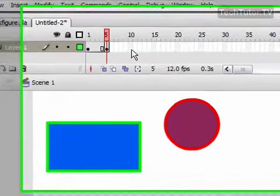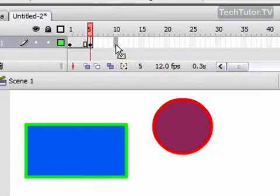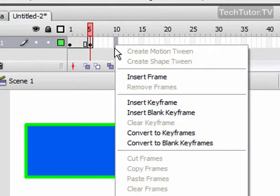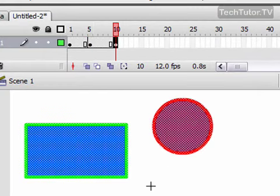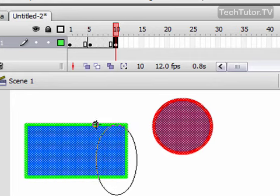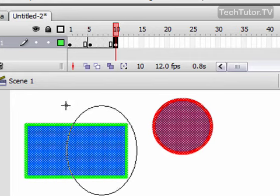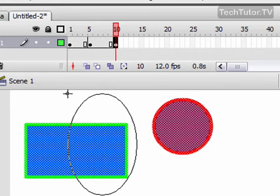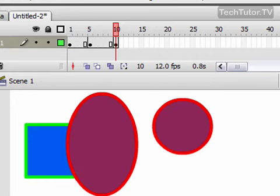Now on the tenth frame, I'm going to go ahead and create a new key frame. And I think during my tenth frame, I'm going to go ahead and I'm going to draw another oval overlapping.